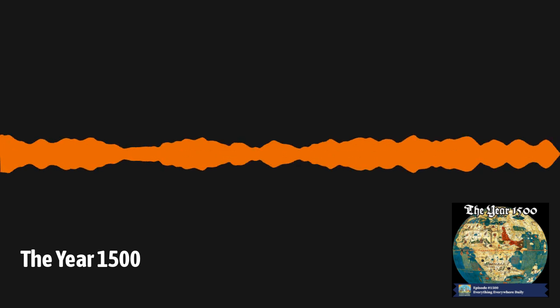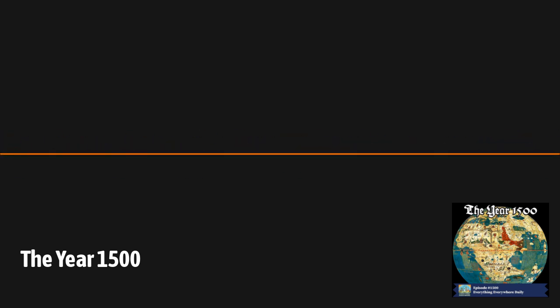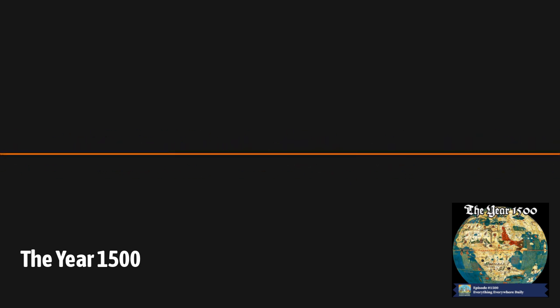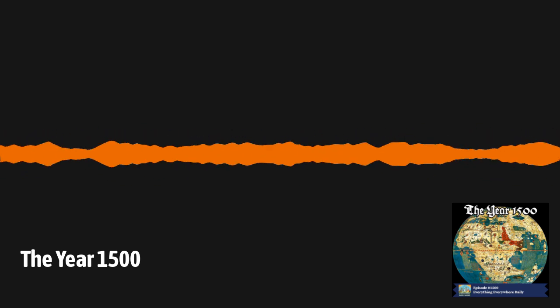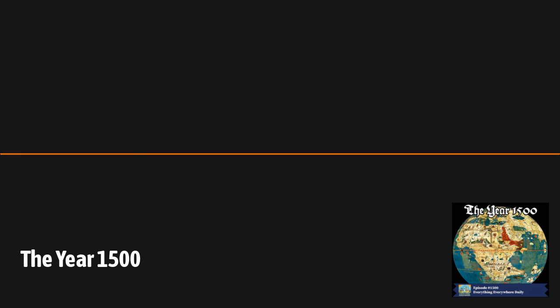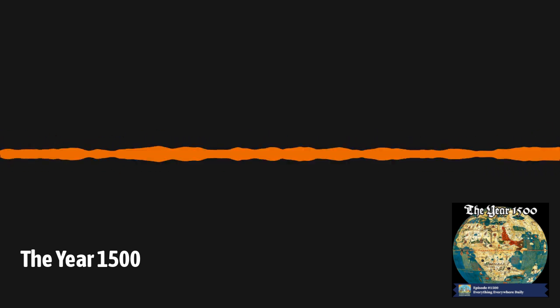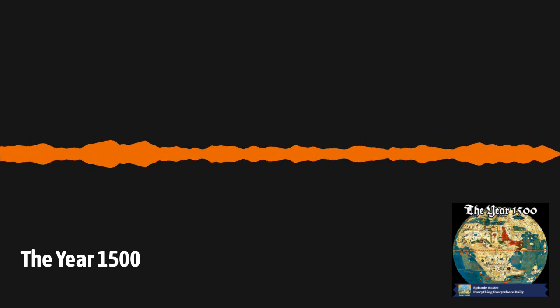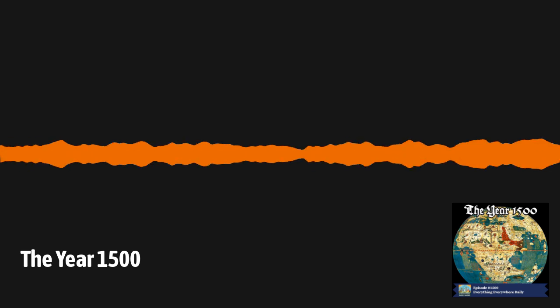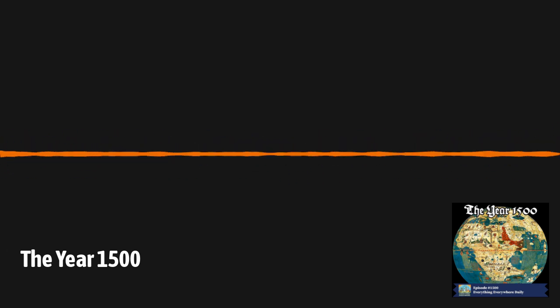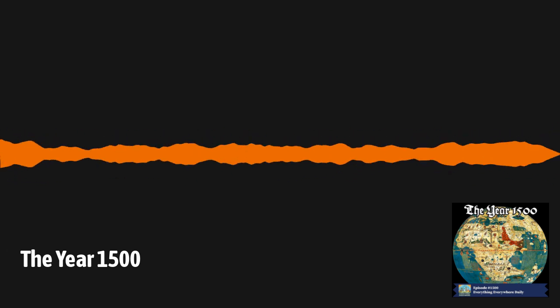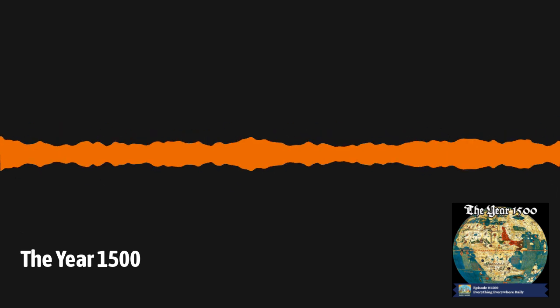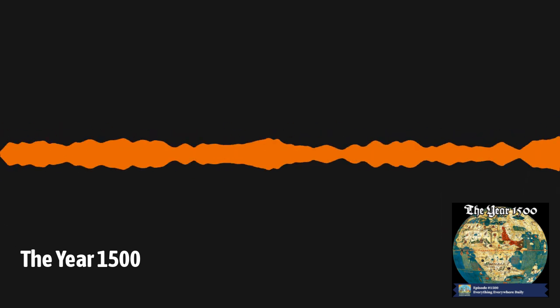The people who lived in the year 1500 couldn't have known it, but there were big changes afoot in the world. In just 100 years, the world would be a very different place, and the changes to the world would only accelerate up until the present day. So while the date is rather arbitrary, the year 1500 is as good a place as any to start to define the beginning of the modern era.